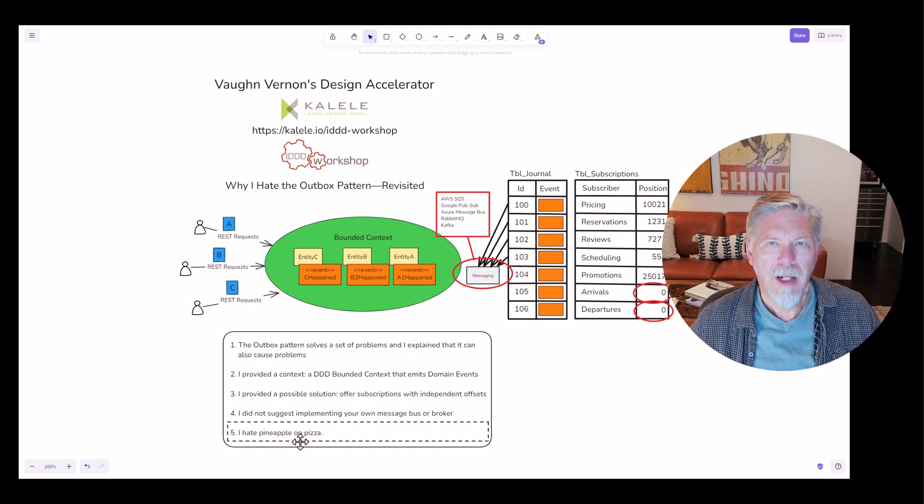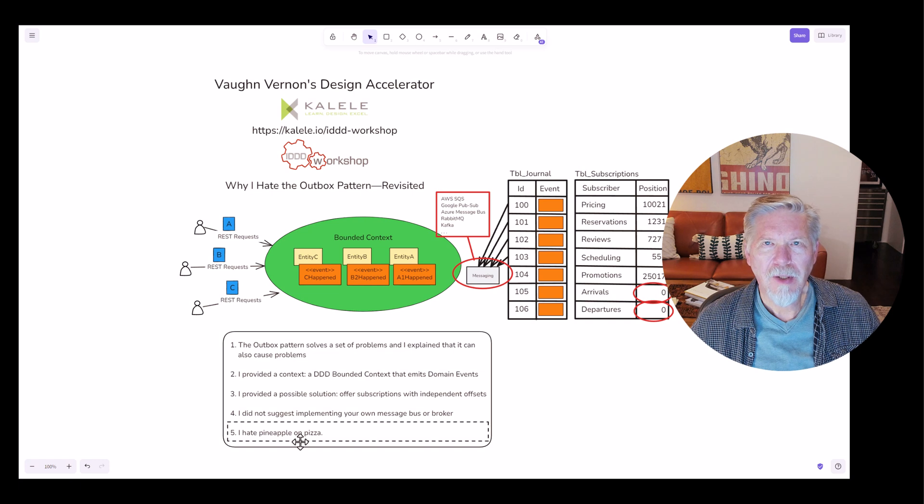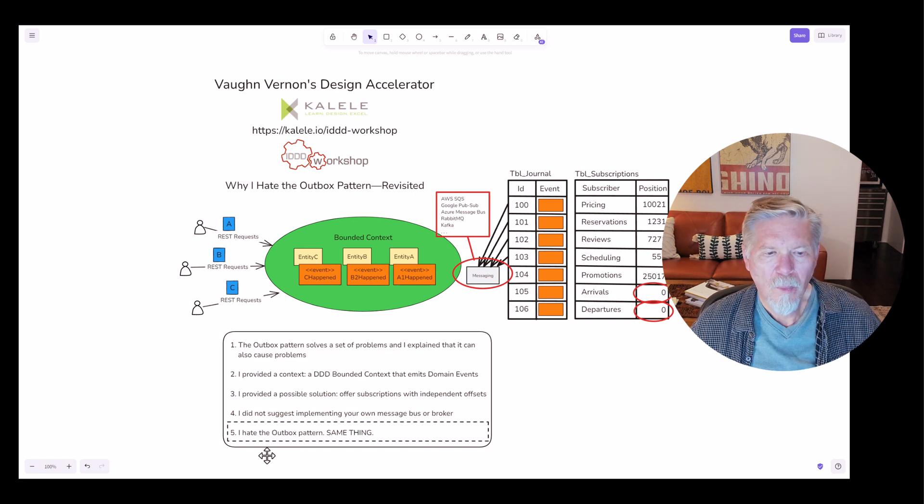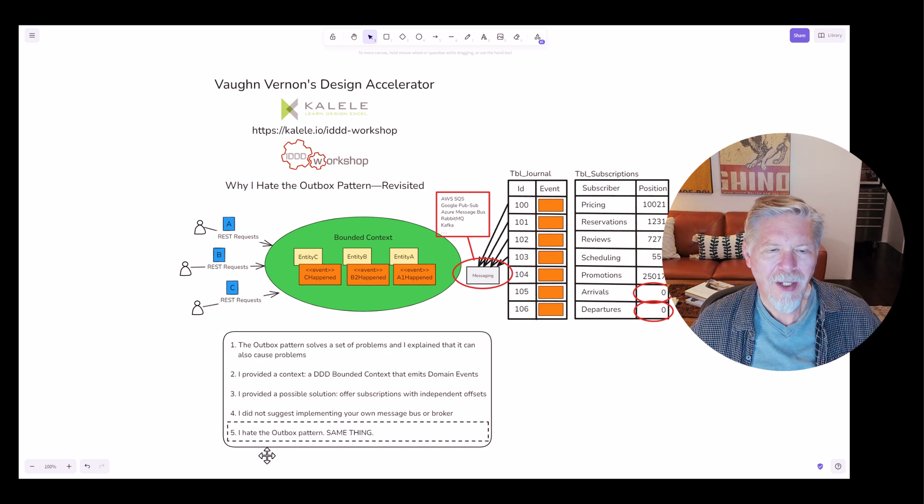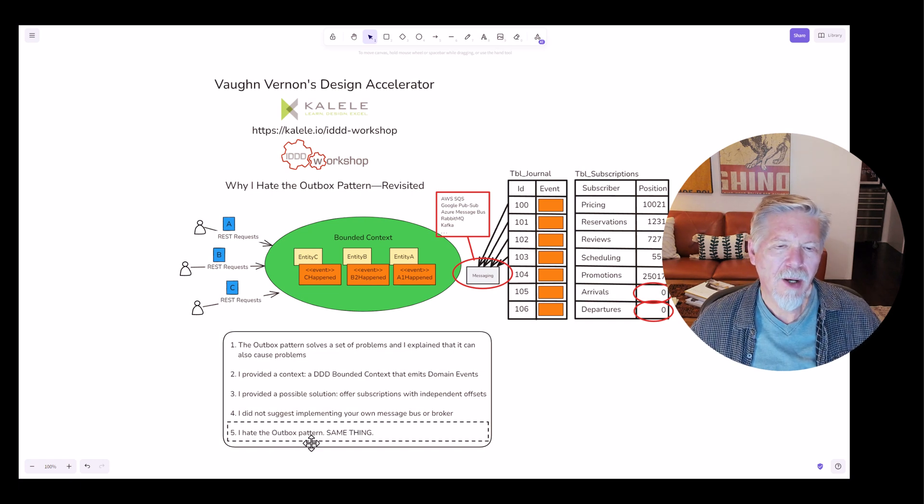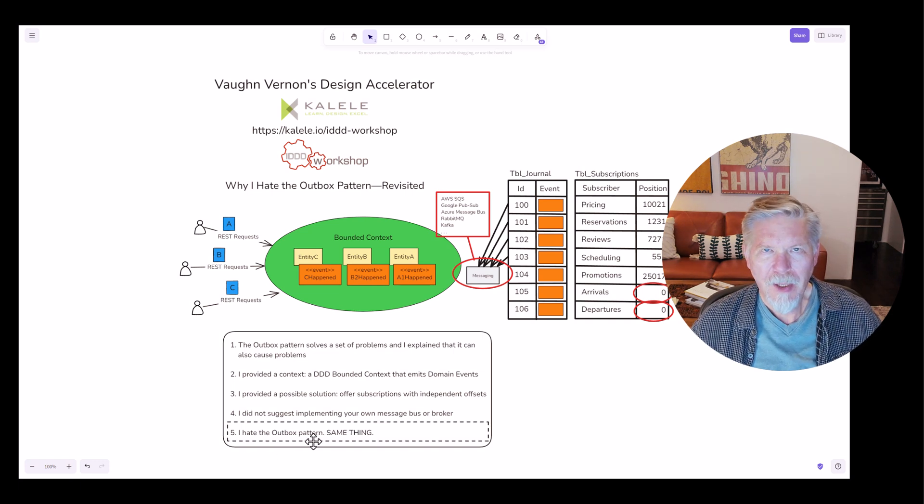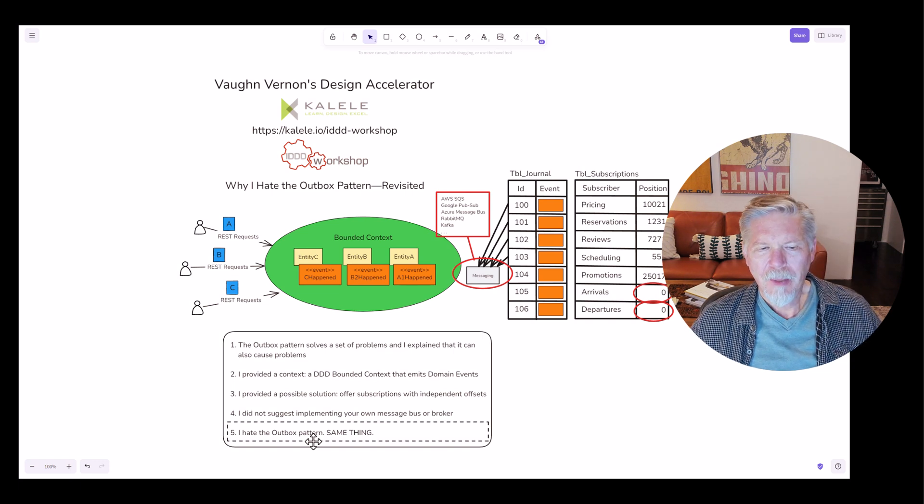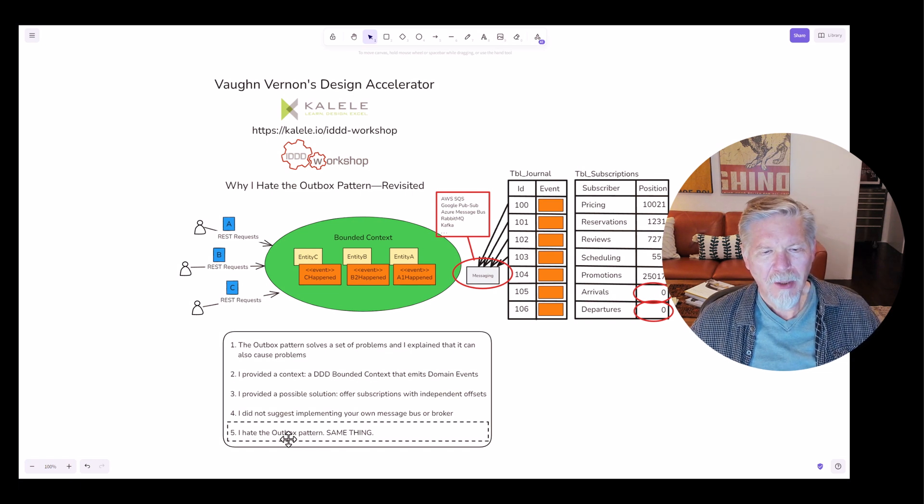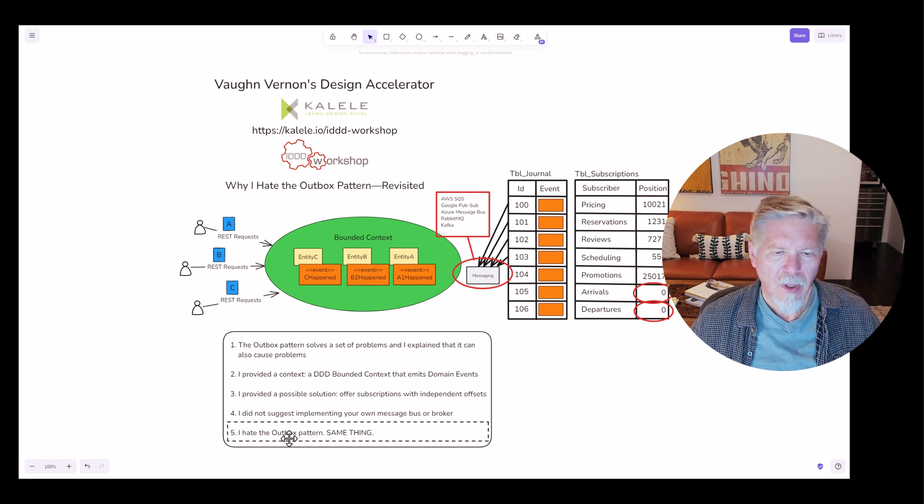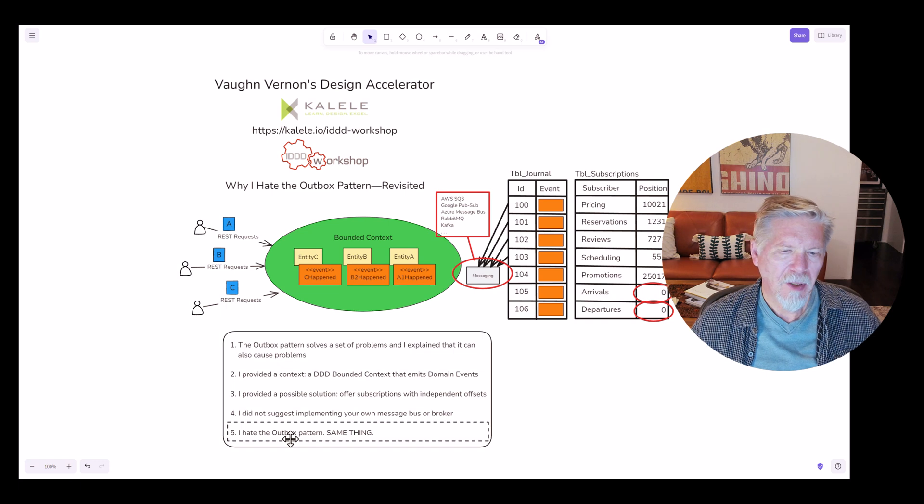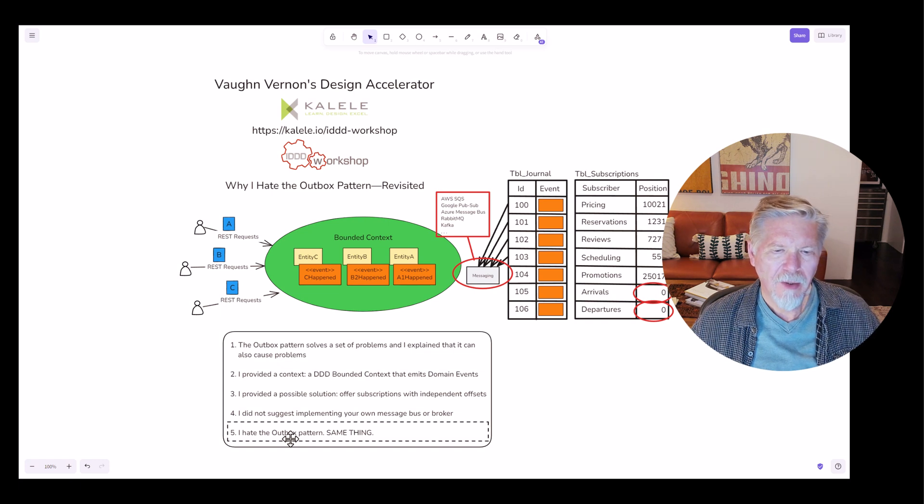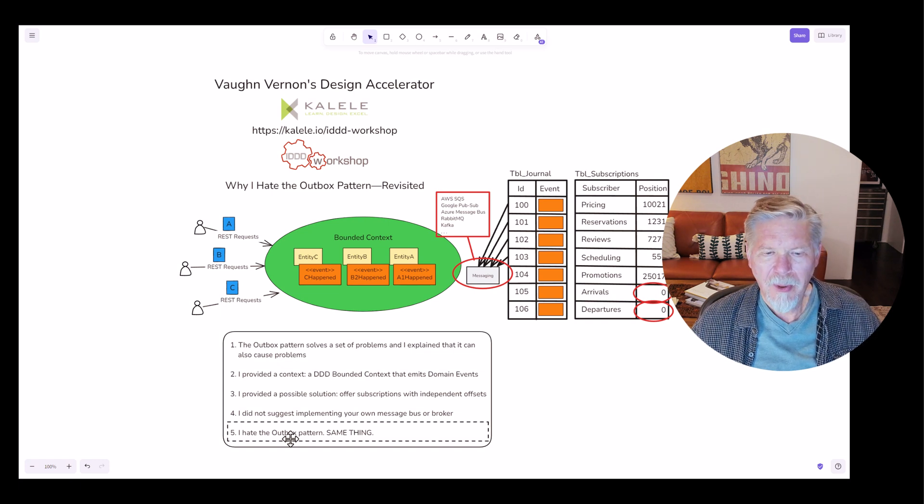There's one more thing that I have to clear up. I hate pineapple on pizza. Oh, wait, what I really meant to say is that I hate the outbox pattern, but that's really the same thing, isn't it? When you think about it, the outbox pattern, whether or not you like pineapple on pizza, yeah, kind of the same thing. It's an opinion.